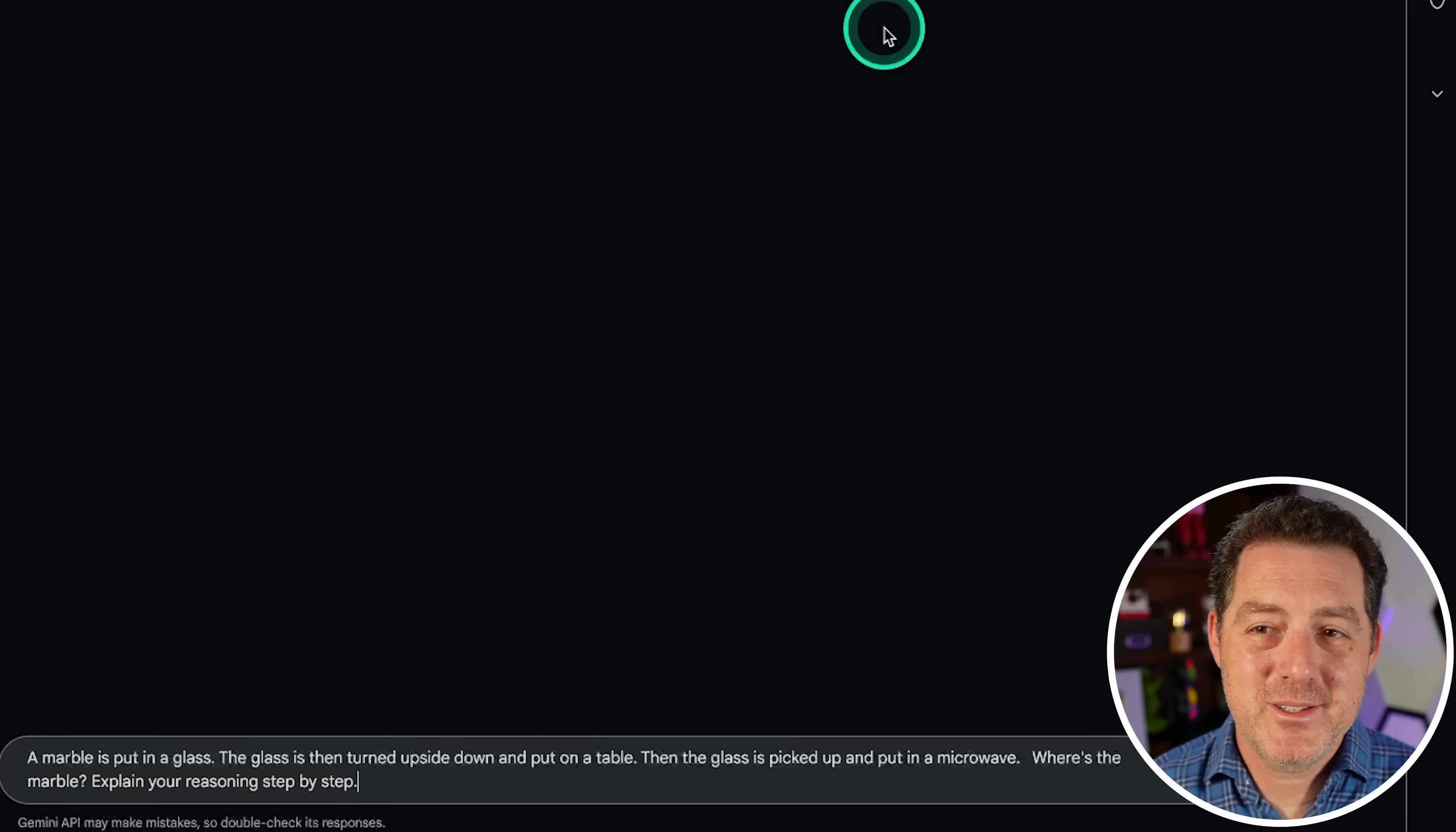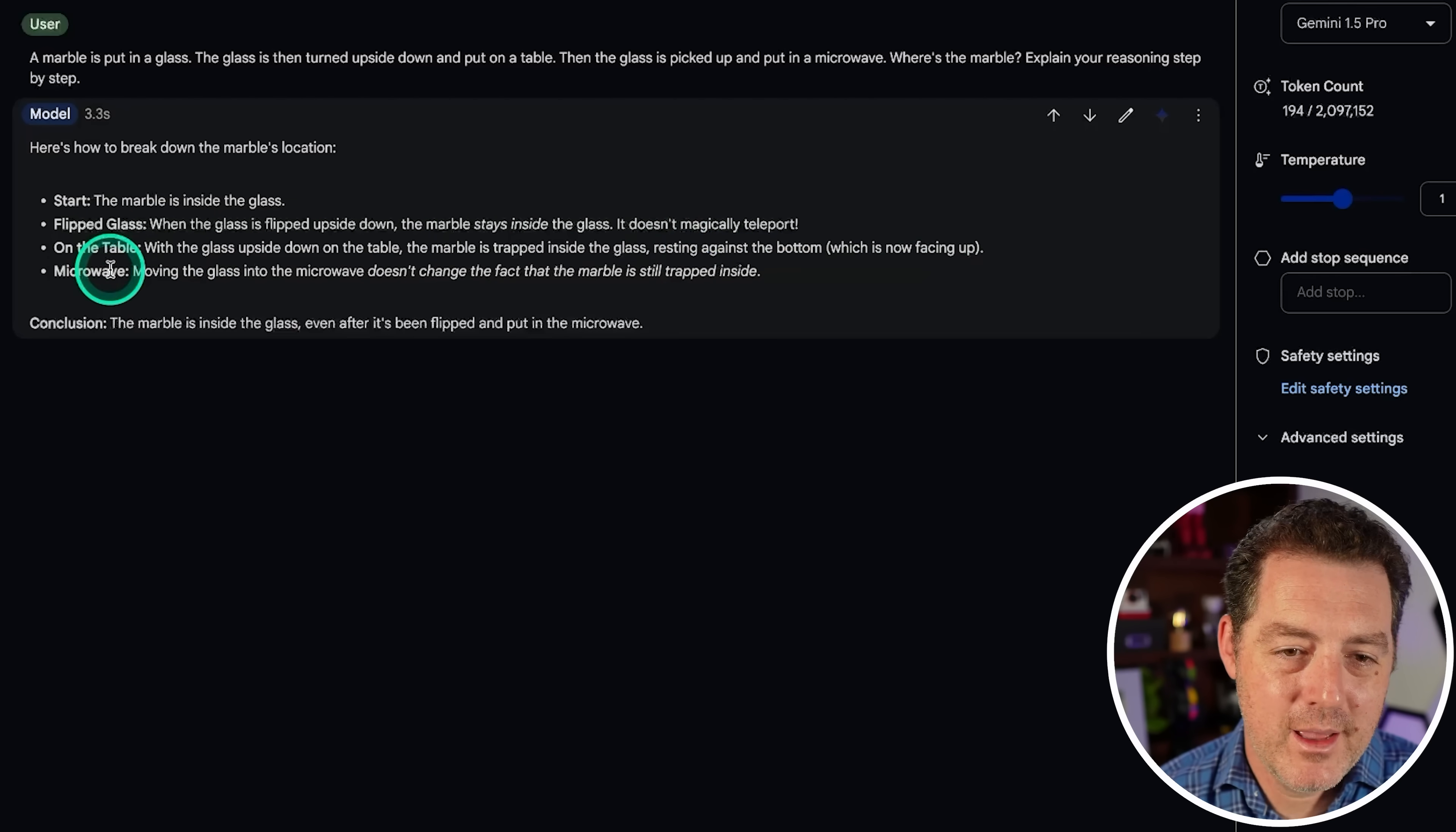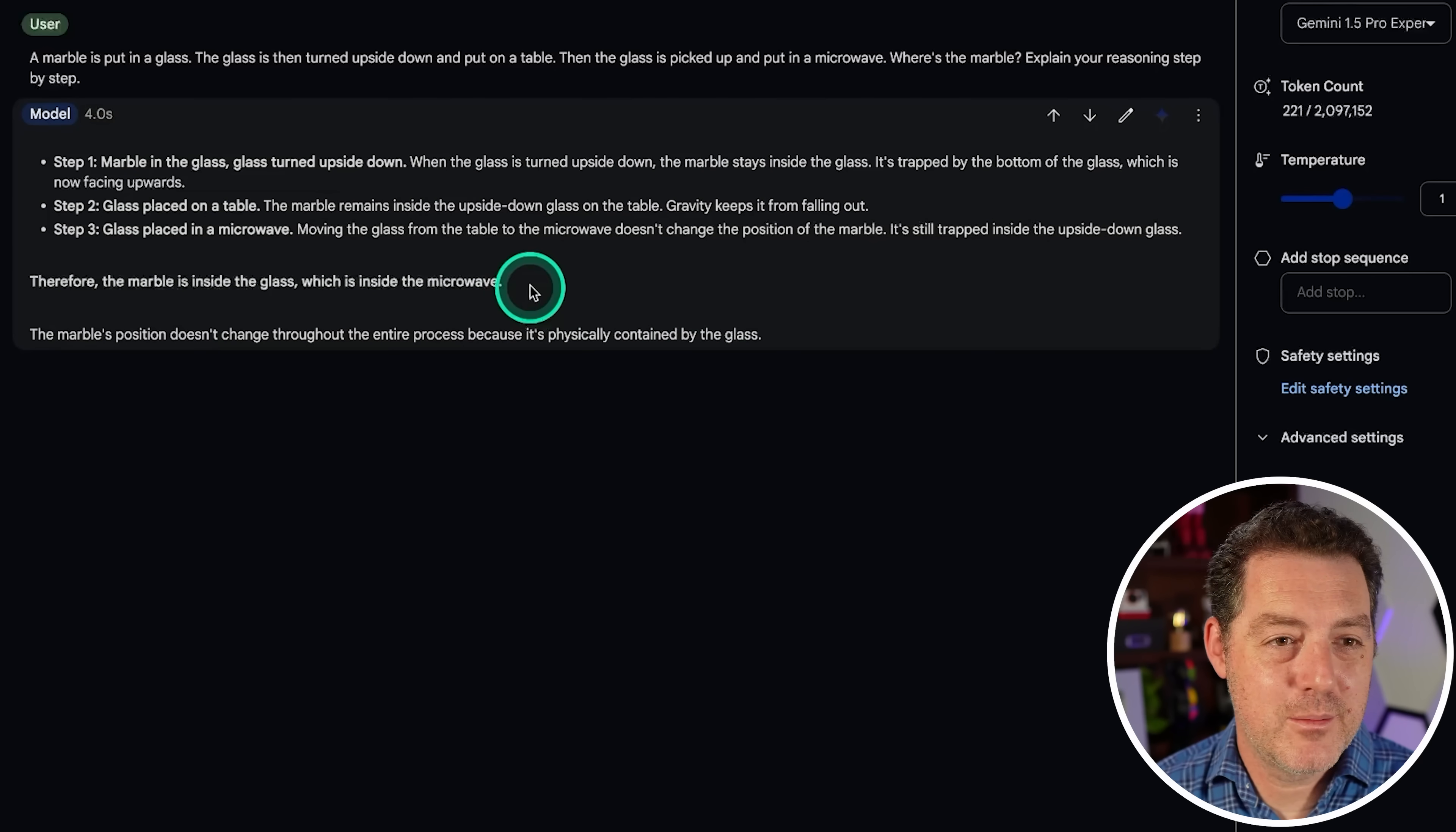All right, I had high hopes, but I'm starting to lose hope. Let's give it the marble question. Let's start with Gemini 1.5 Pro standard. A marble is put in a glass. The glass is then turned upside down and put on the table. Then the glass is picked up and put in the microwave. Where is the marble now? So the marble's inside the glass. Flip the glass. The marble stays inside the glass. It doesn't magically teleport. All right, little sass. With the glass upside down on the table, the marble is trapped inside the glass, resting against the bottom. Okay. Moving the glass into the microwave doesn't change the fact that the marble is still trapped inside. So that is not correct. Very, very bad. Let's give the same question to Gemini 1.5 Experimental now. Okay. It actually gave us the same exact answer. Token for token, exactly the same. I'm just going to create a new system prompt just to check if it had anything to do with that. Gemini 1.5 Experimental. Let's see. Yep. So again, the marble's in the glass, which is inside the microwave. That is a complete fail.